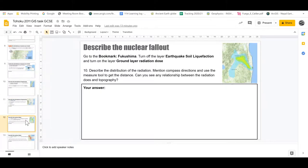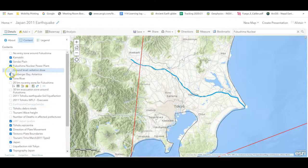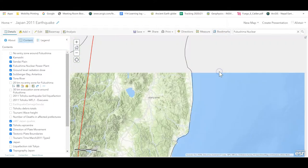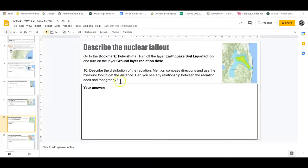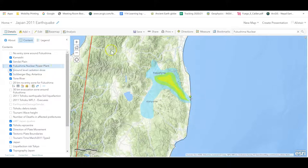Finally, we look at the Fukushima nuclear power plant disaster. The tsunami devastated the plant and released catastrophic amounts of radiation into the surrounding area. Turn off the liquefaction layer and turn on the ground radiation dose layer, then go to the Fukushima nuclear power plant bookmark. Describe the distribution using compass directions, use the measure tool to get distances, and consider any relationship between where radiation spread and the topography. You can toggle the topography layer on and off to help see this.